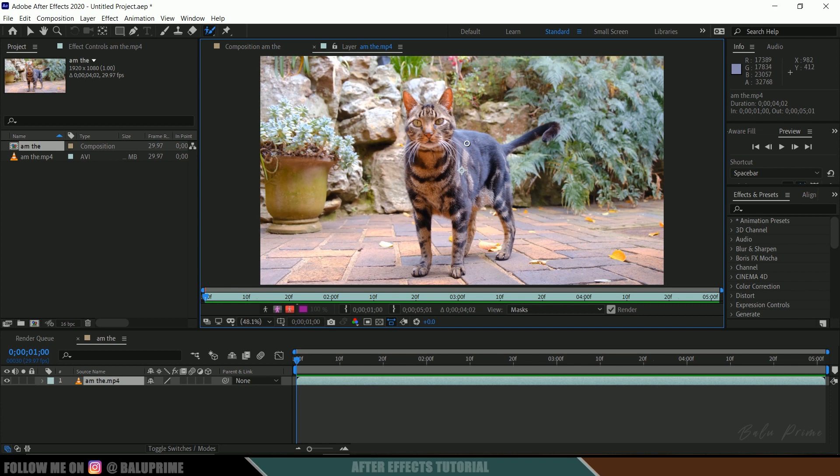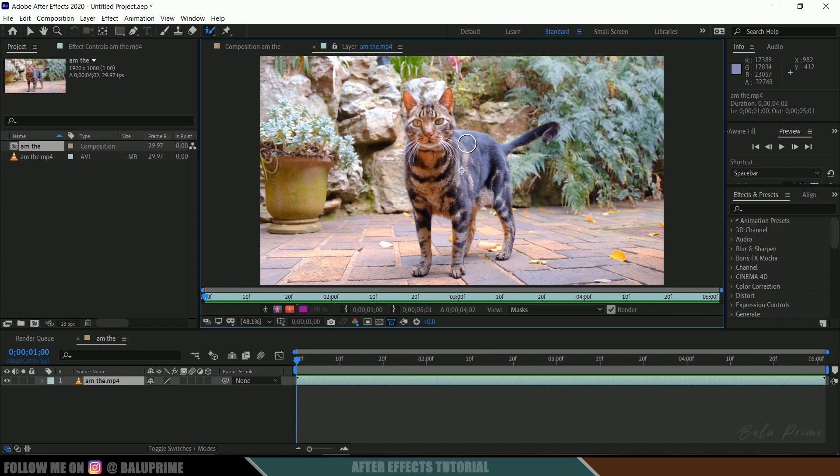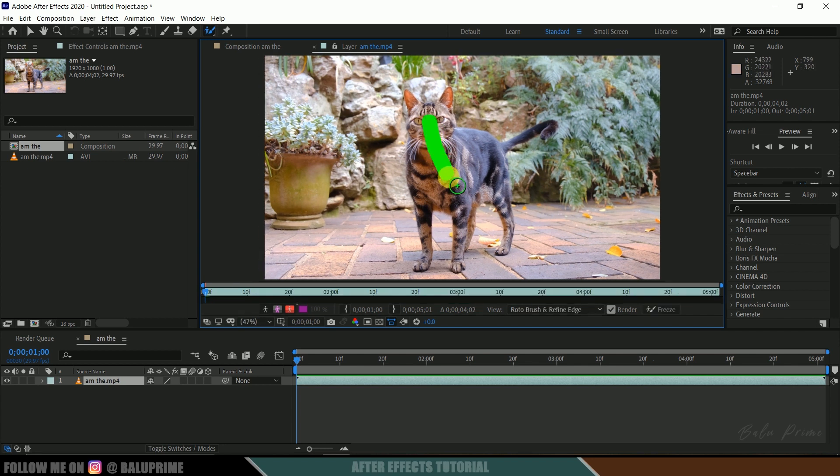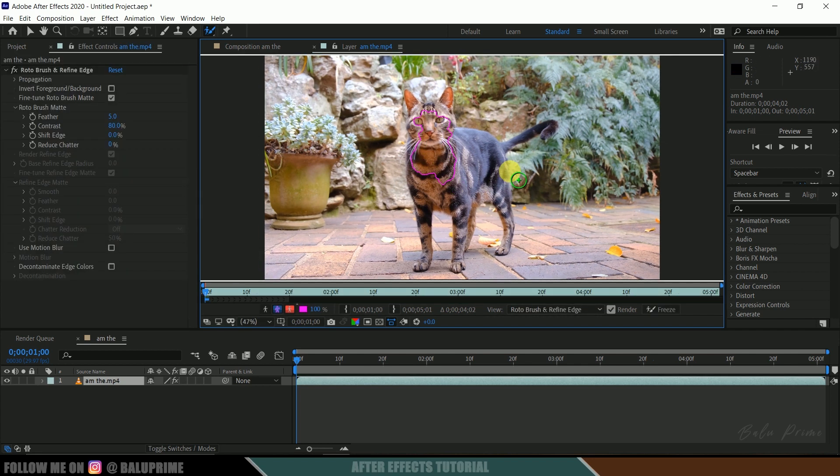So here you can see the indication is in green with the plus sign in between, indicating that whichever we draw will be selected.